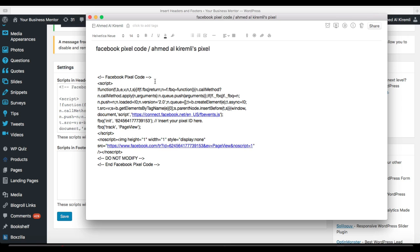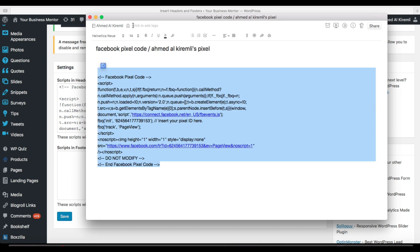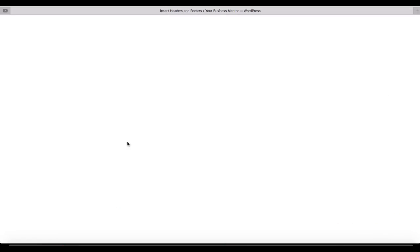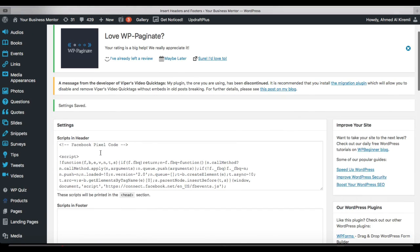Basically, you just copy it and you paste it here and you save. That's it. Now you have the Facebook pixel code installed on all the pages of your website.